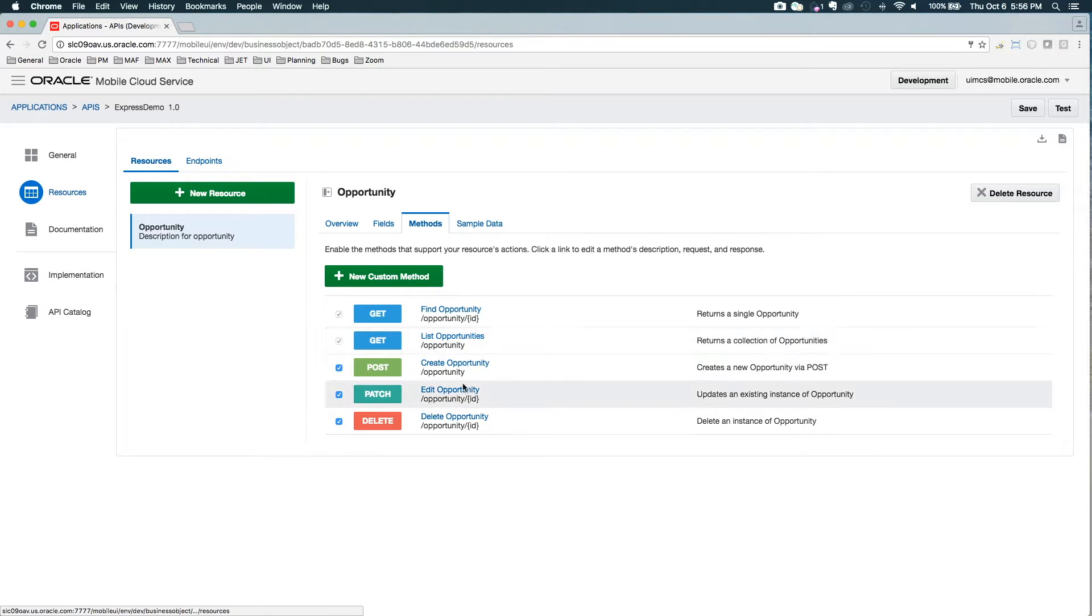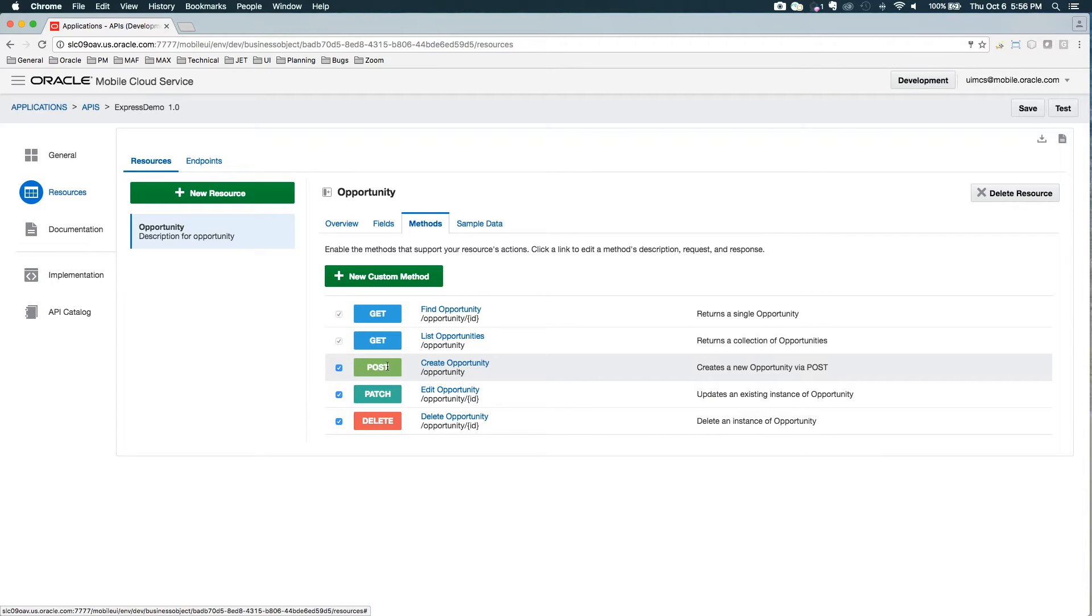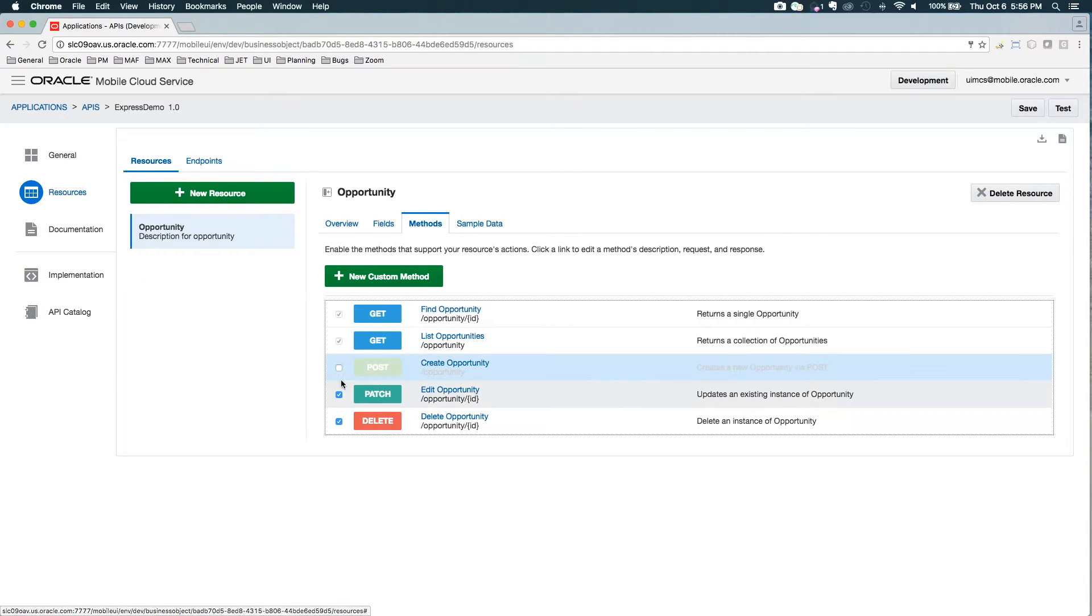I can see the default methods that we already talked about, but here I have the opportunity to deselect these. So if I didn't want to expose the ability to create an opportunity or edit an opportunity, I could just unselect those.